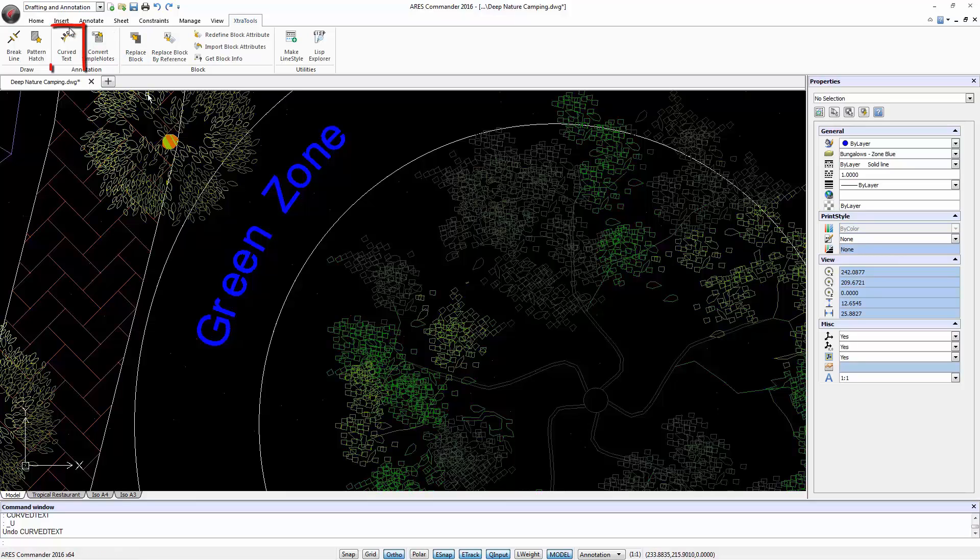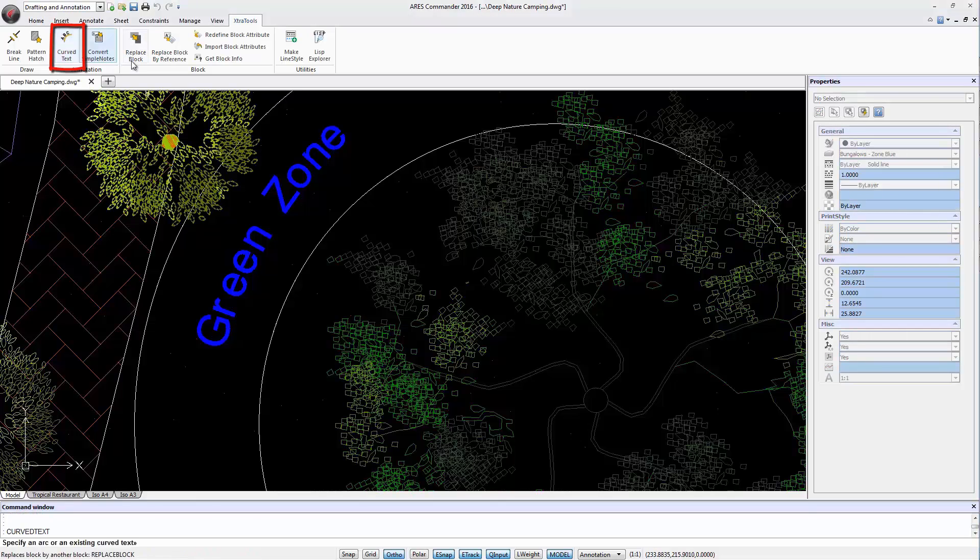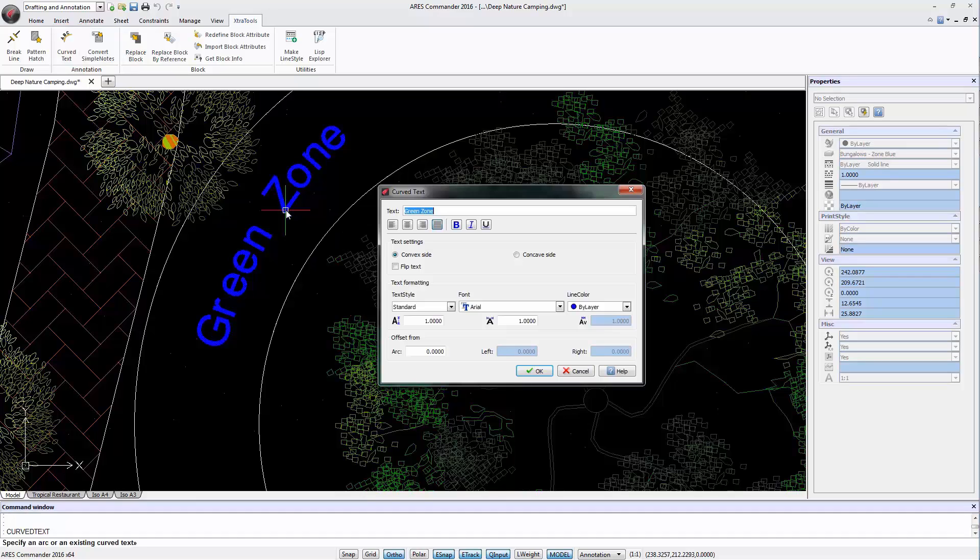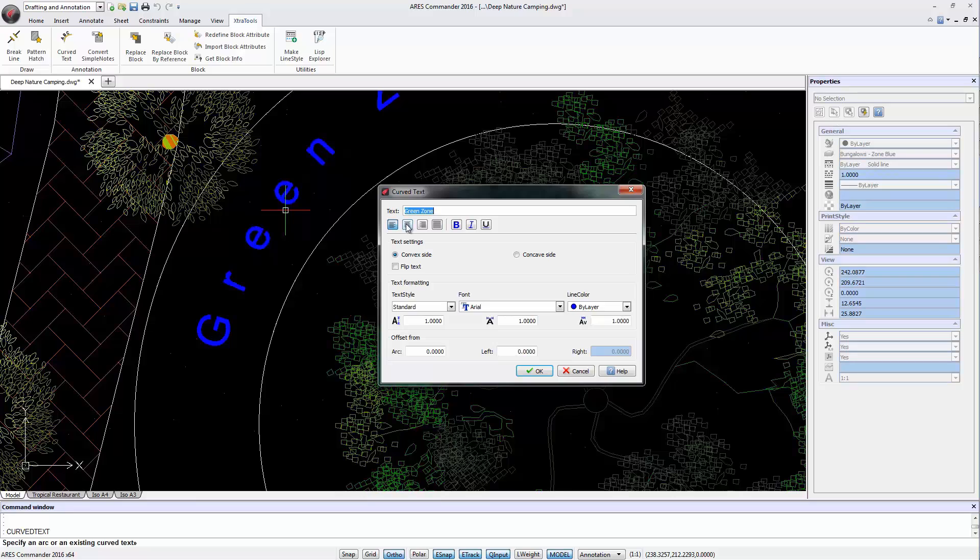Nevertheless, with the curved text feature we can select again the text even without the arc and edit its content. We can still change the justification, text appearance, position, etc.